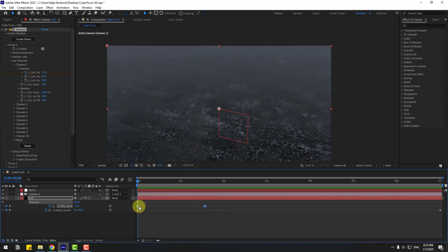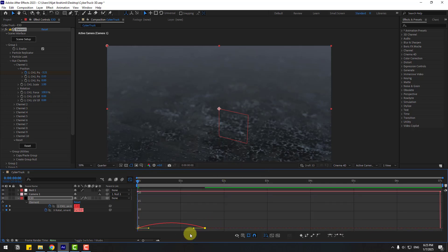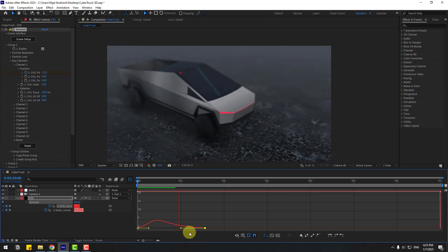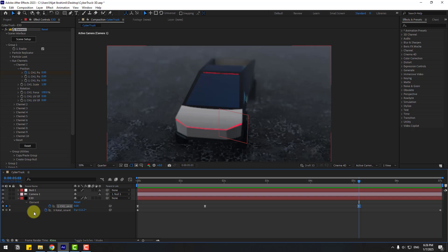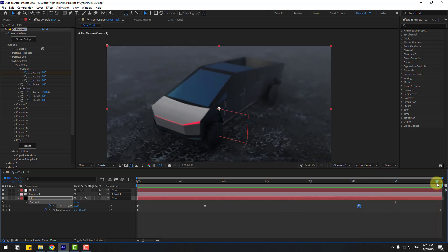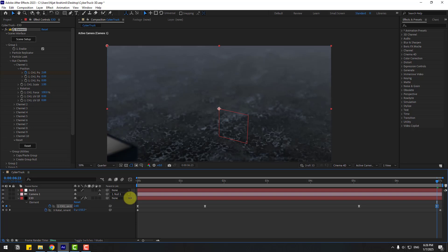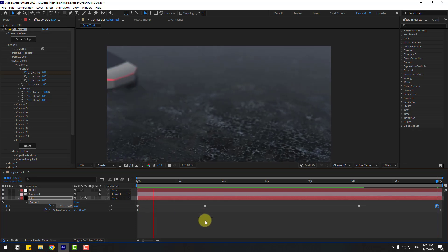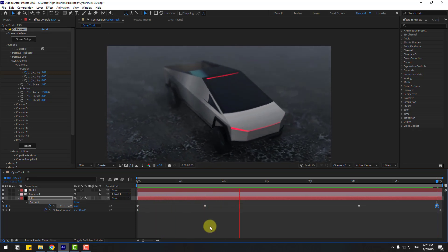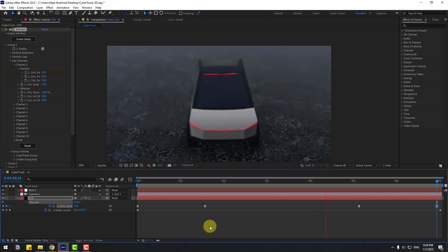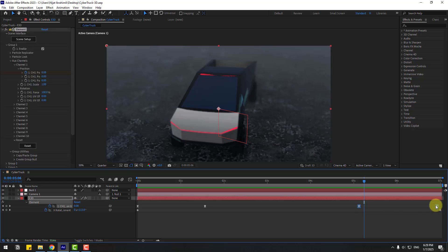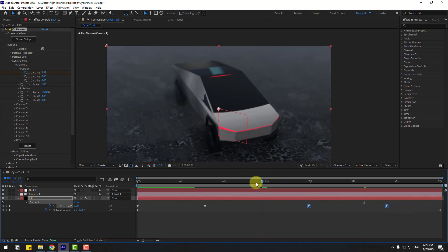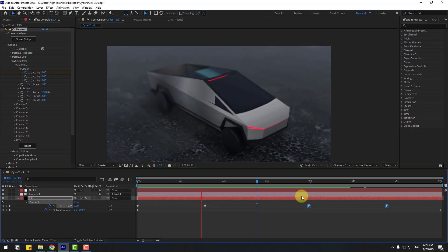Select the keyframes and use Easy Ease. Go to the Graph Editor and make a smooth graph. Now create a new keyframe, go forward, and drive the car like this.